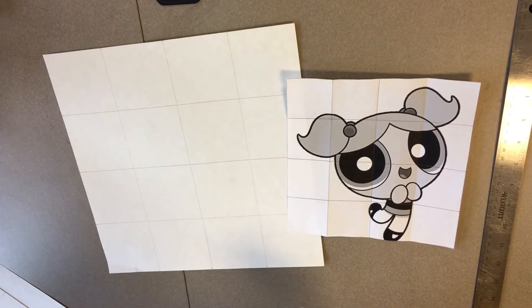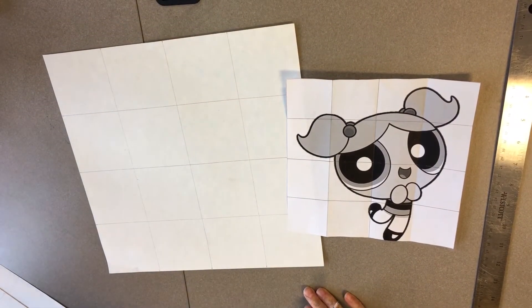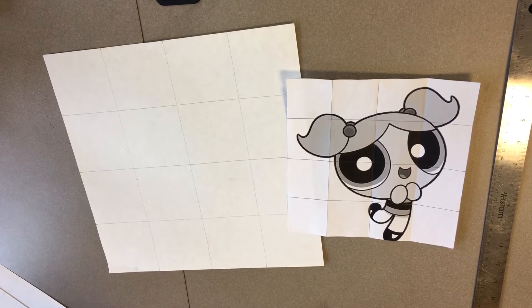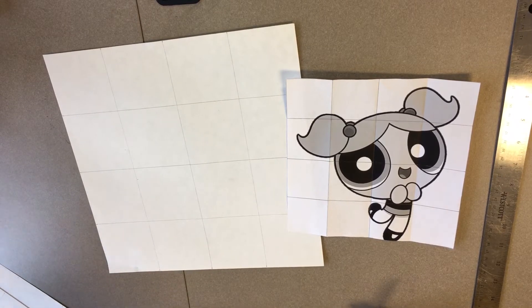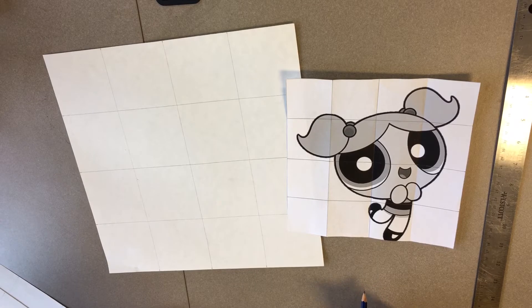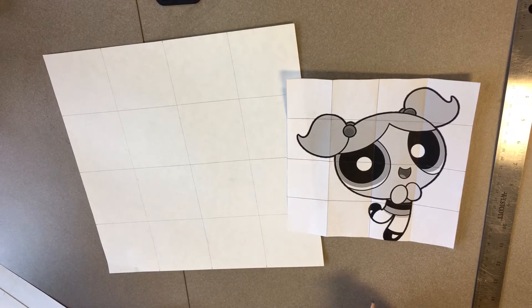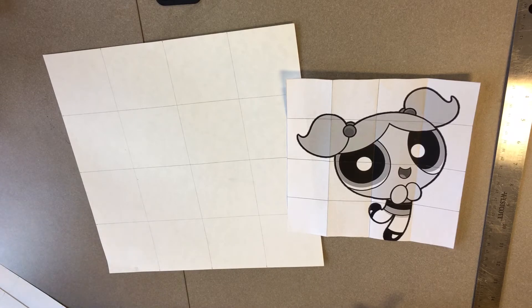Welcome to our third video in our drawing and gridding process. We are gridding a cartoon character as part of our study of pop art. This is just going to include our pencil drawing. When it comes time for color we will be having a separate video to address that.